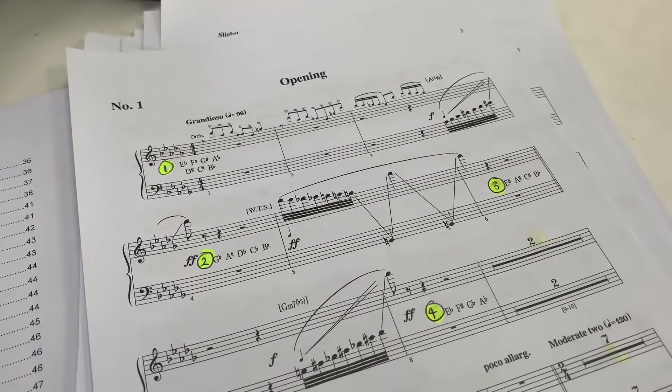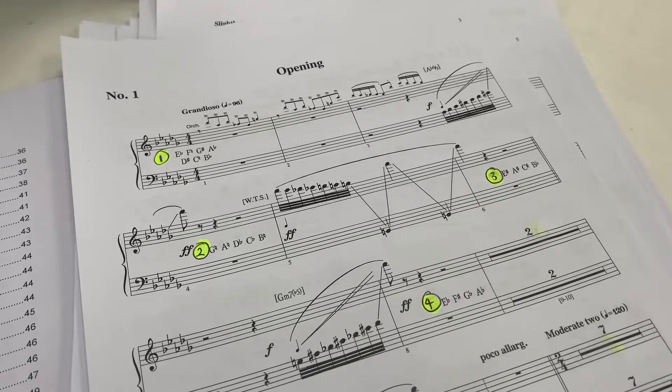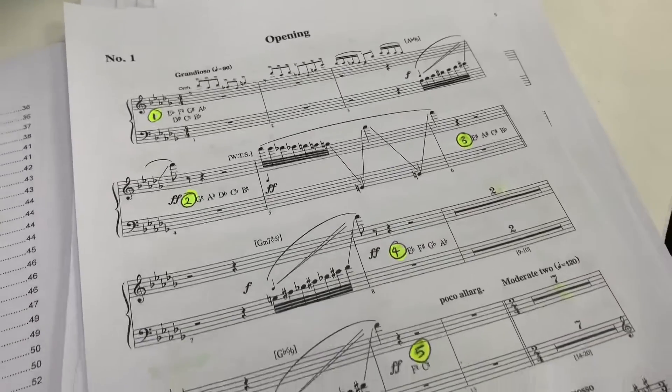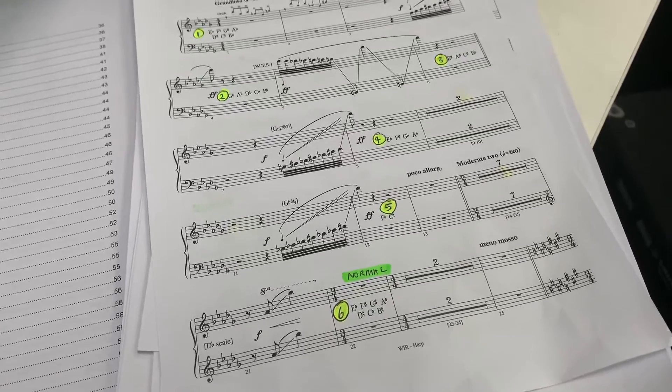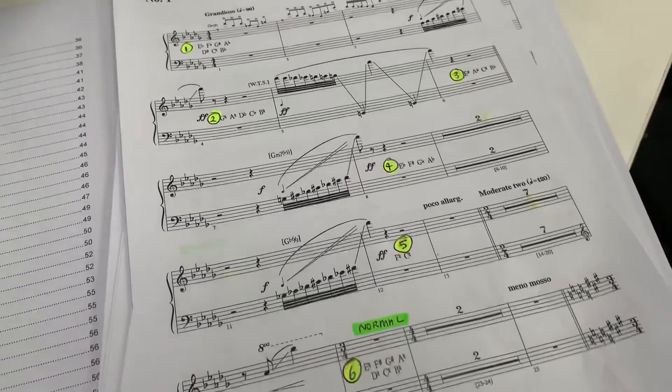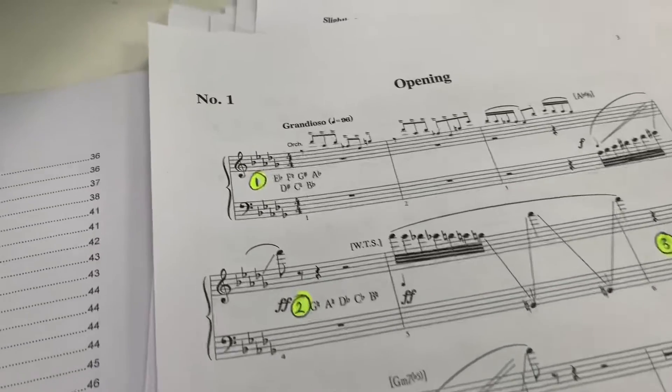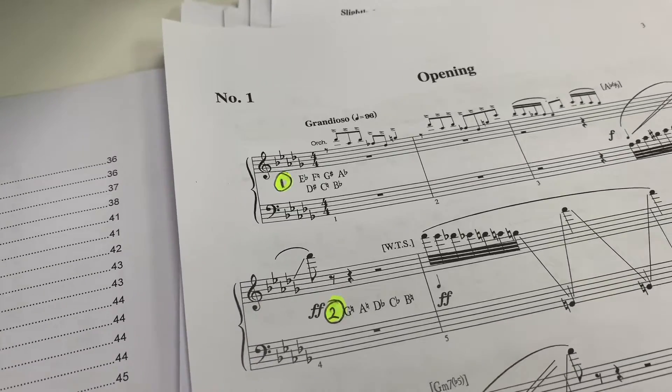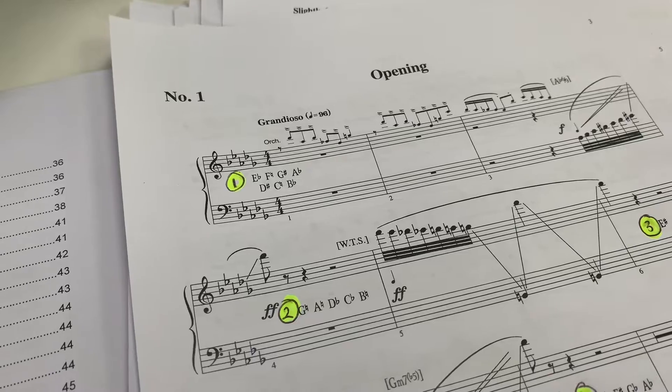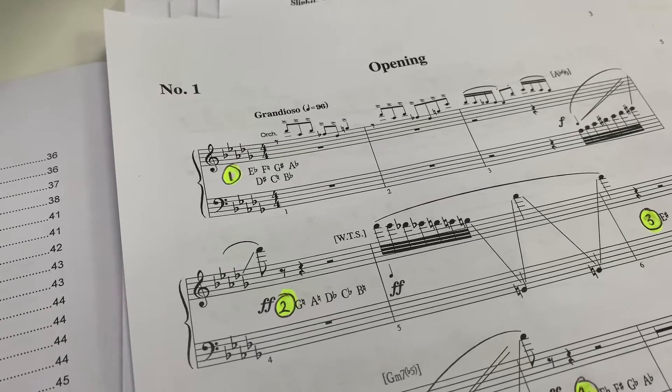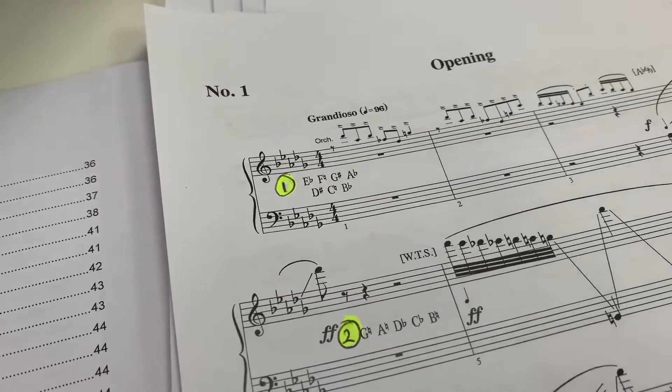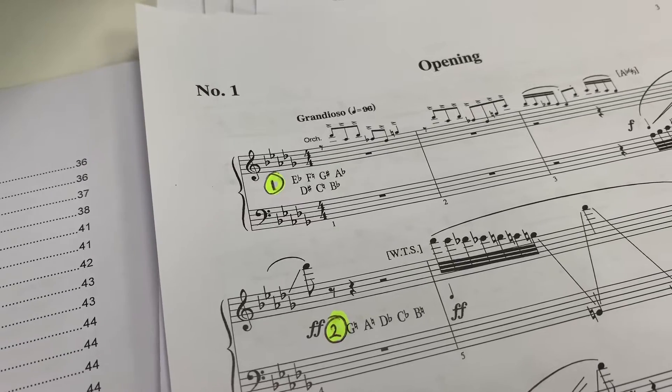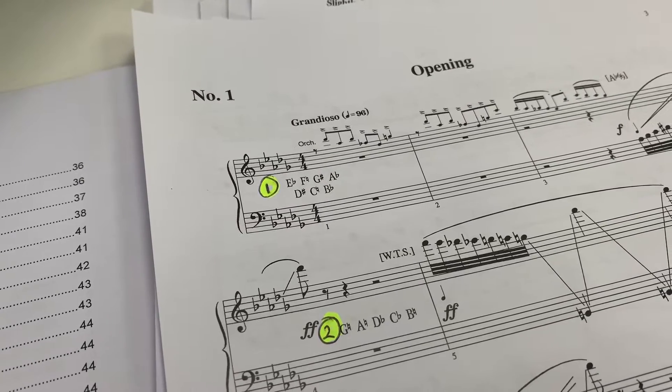As you can see here I've got a harp score. This is from the RSC version of the Wizard of Oz and you can see on this page that I have got six patches already sorted for this. Now if you're not familiar with the way that harp parts work, the seven pedals on the harp are represented by those seven notes up the top there by number one.